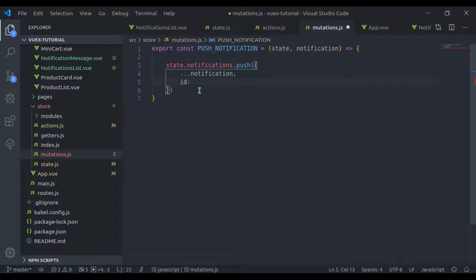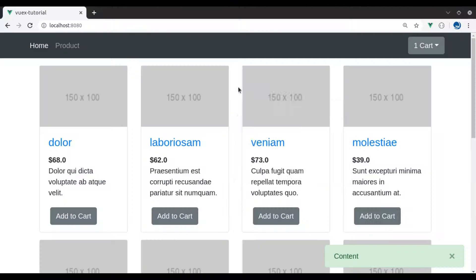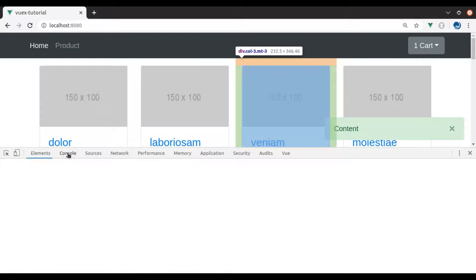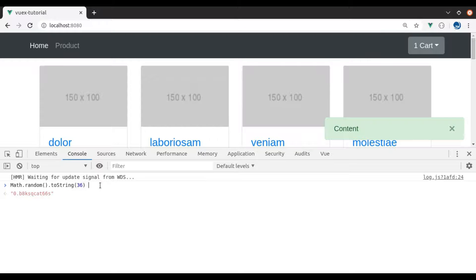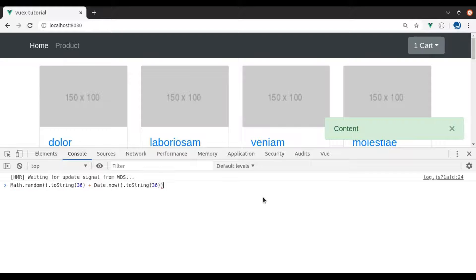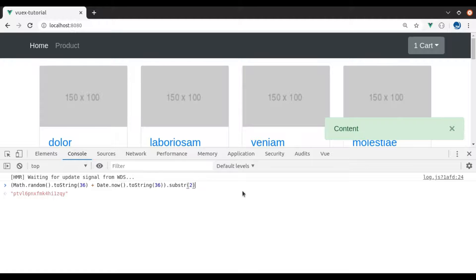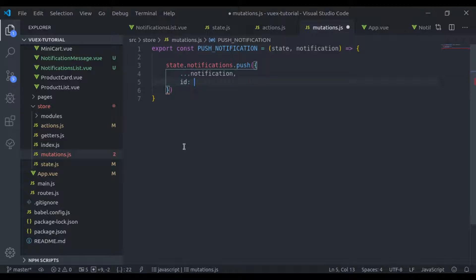So now we generate a unique ID. In the browser console, to generate a unique ID I'll say Math.random() to generate a random number, then convert that to base 36. It will generate alphanumeric characters. Then I'll add Date.now() and also convert that to base 36. In case you want to remove the '0.' prefix, enclose it in parentheses and use substring to remove the first two characters. Now we have unique alphanumeric characters. I'll copy this and paste it into the mutation.